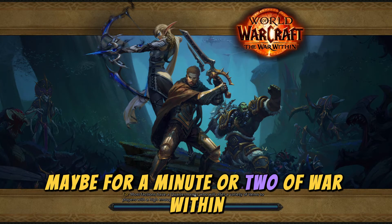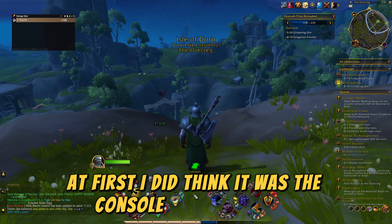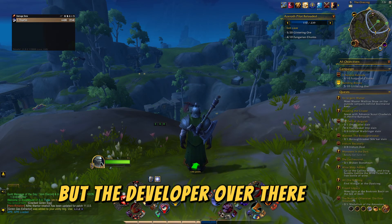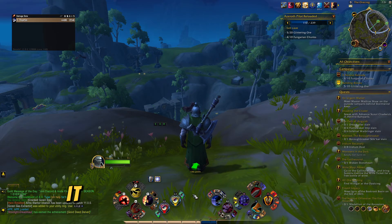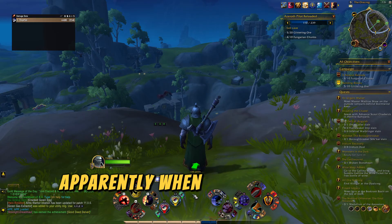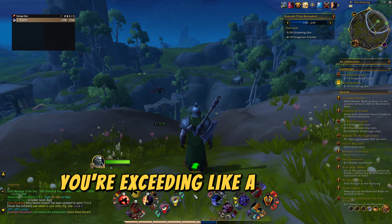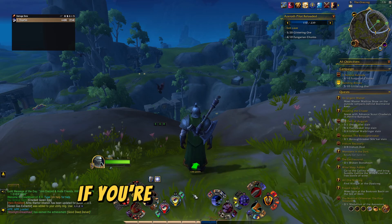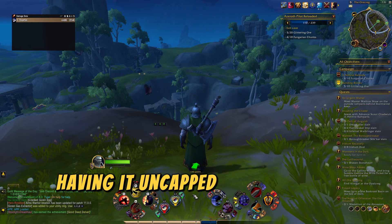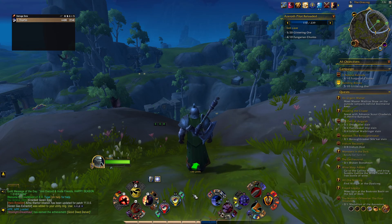Usually what would happen is I'd be playing maybe for a minute or two of War Within and then get a disconnect. At first I thought it was the Console Port add-on, but the developer actually told me it seemed to be my FPS. Apparently when you're exceeding a massive amount of FPS in World of Warcraft on a high-end rig, having it uncapped is actually a detriment and you will get random disconnects.